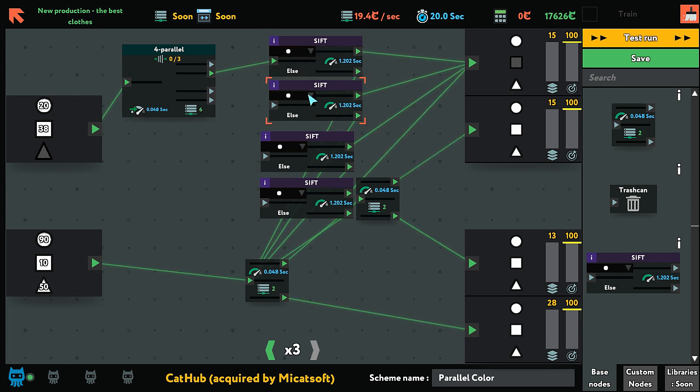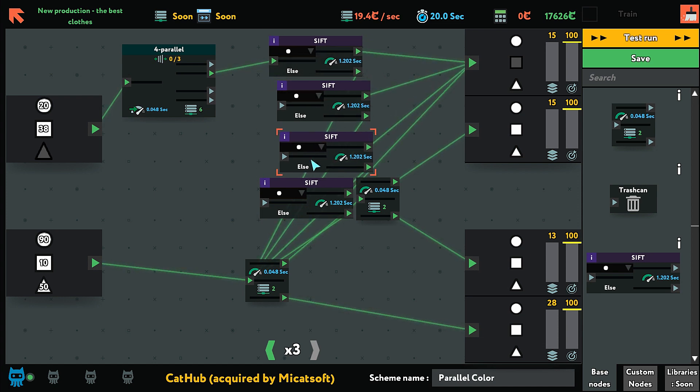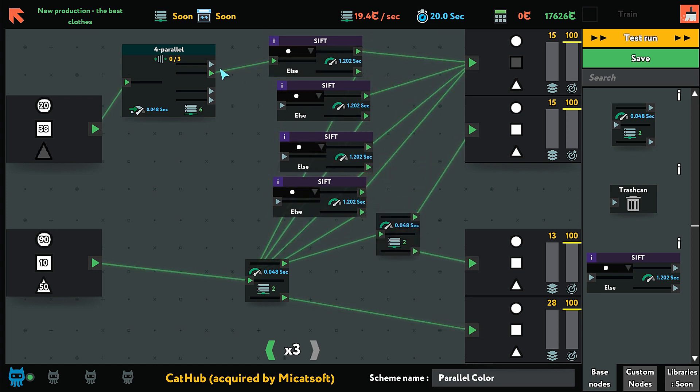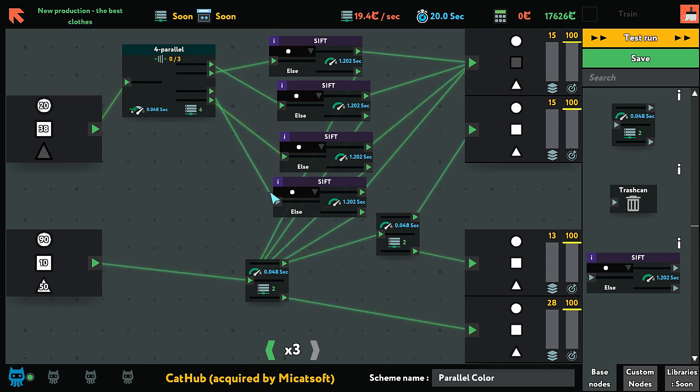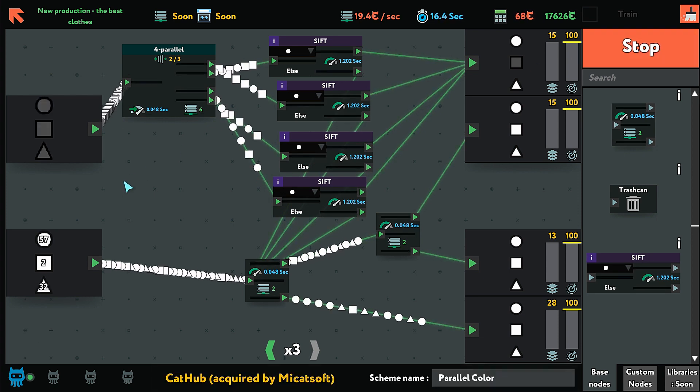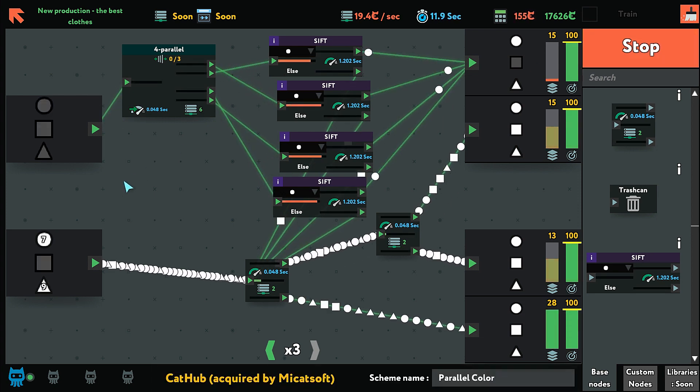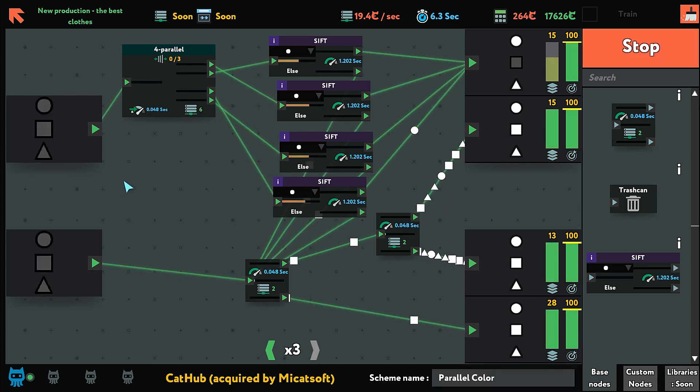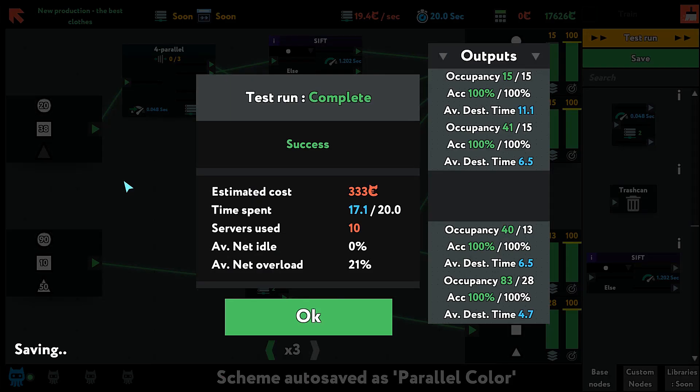Let's just plug them in: two, three, and four. Test run. There we are.